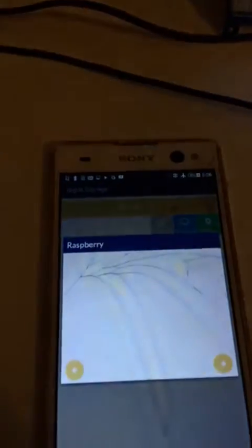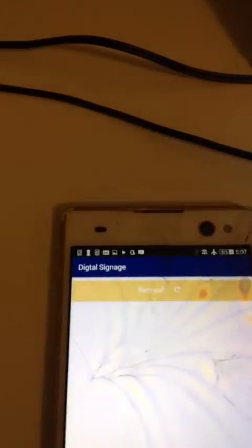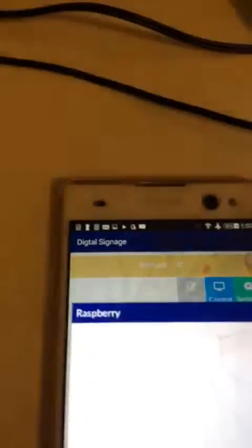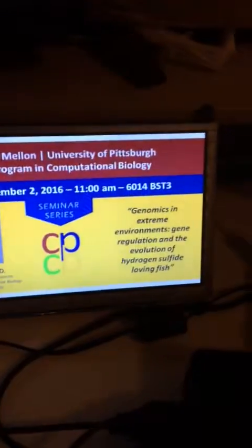We can also control the Raspberry Pi remotely from the Android device. So right now that's what is showing, and we can hit the next button — this changes here, and then it's going to change on the Raspberry Pi display as well.